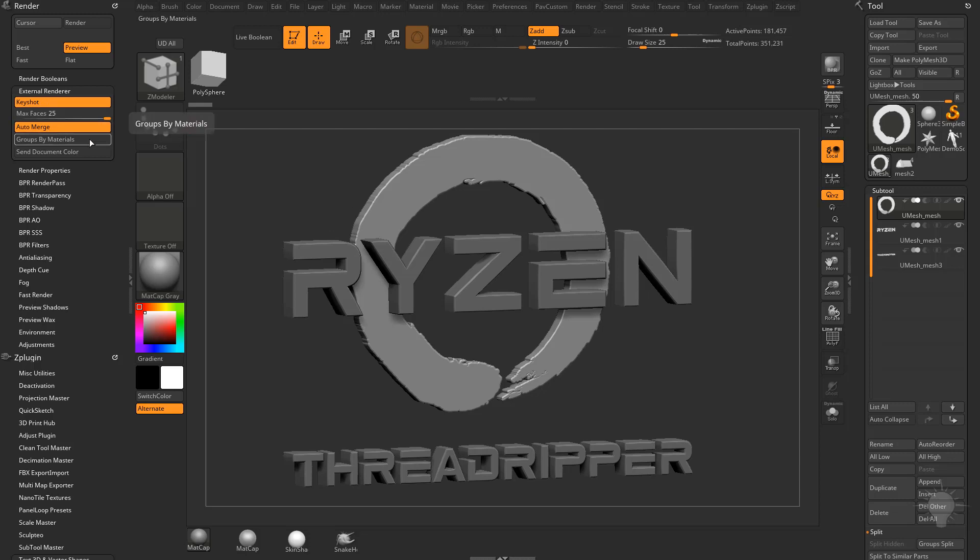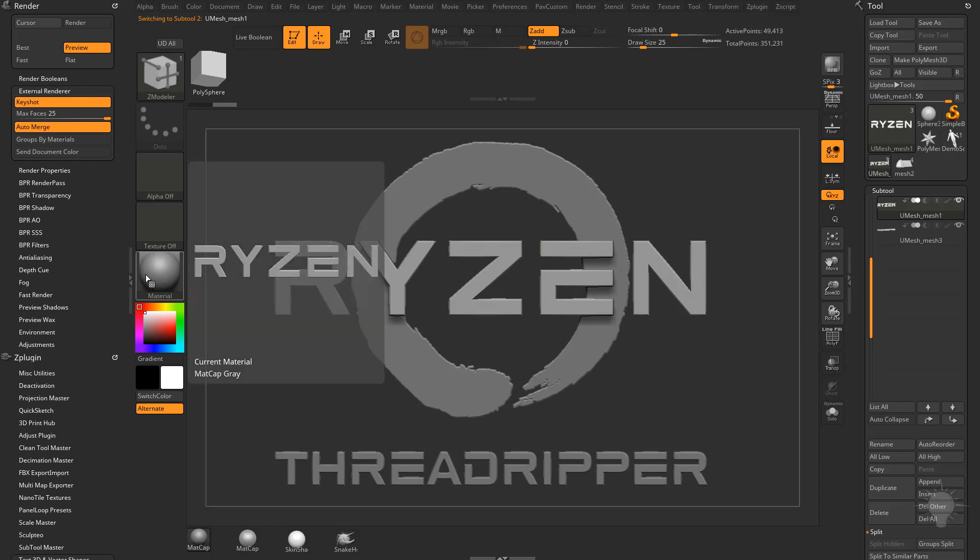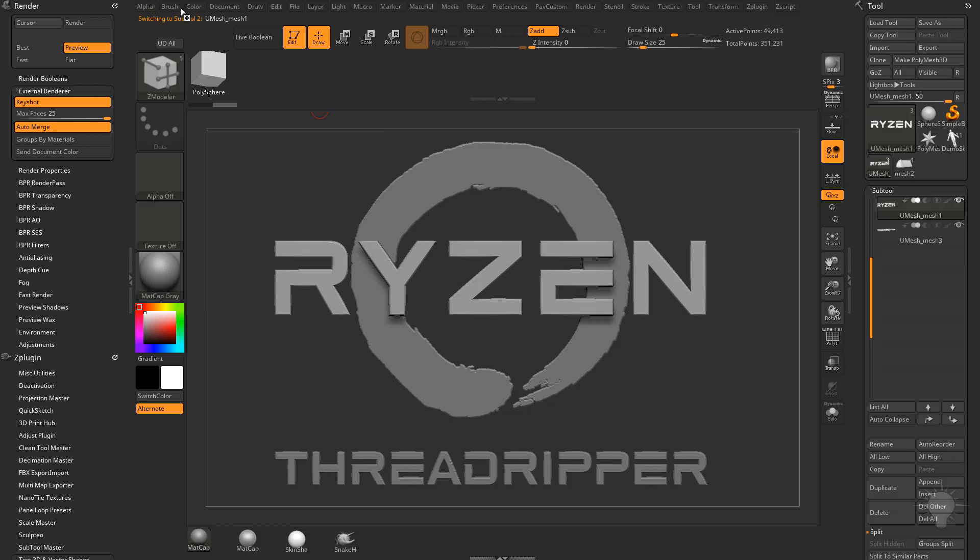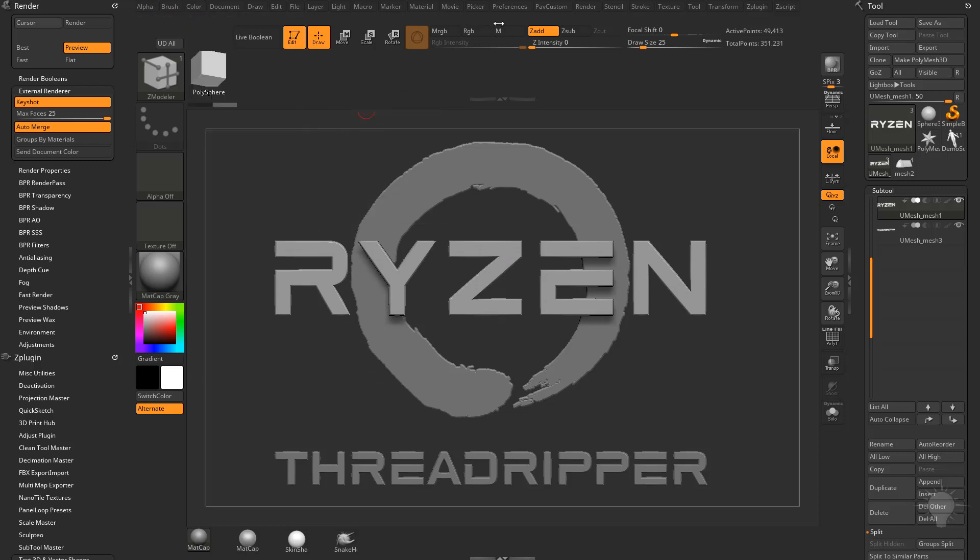Here you're going to see you can turn on the option to group by materials. So what you could do in this case is, let's say this Ryzen object right here, we have matcap gray. It's not technically assigned to it, but it is applied to the polygons even though we haven't done a color fill object with M turned on. This is where you would assign your material.